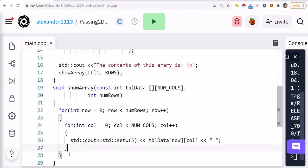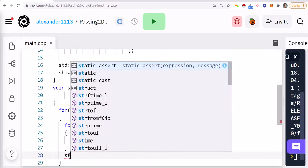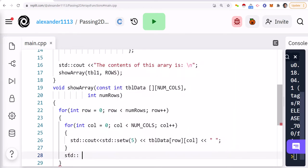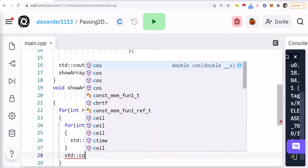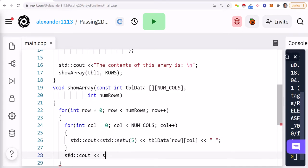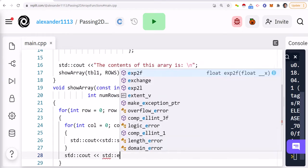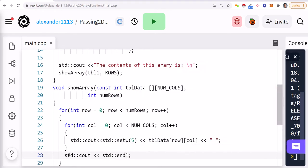So we'll call this table data and then we're going to do row and column and just do that. And after each row, we'll just print out an end line. All right, good.